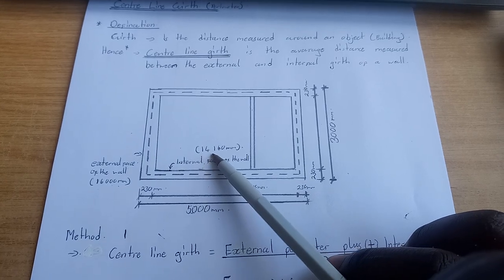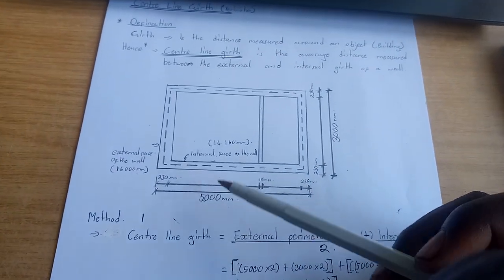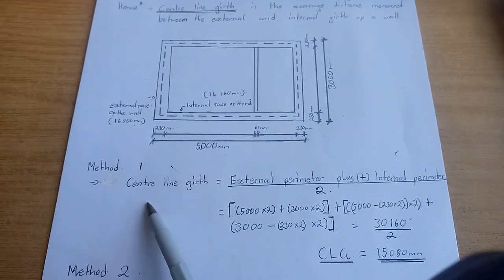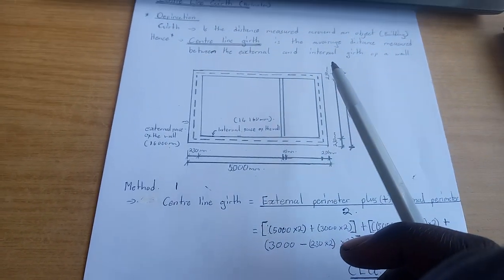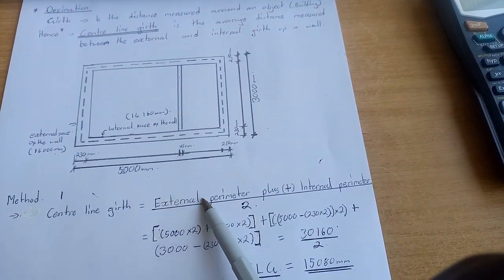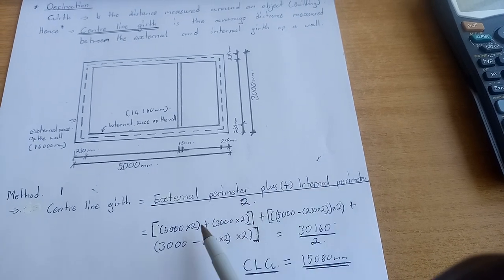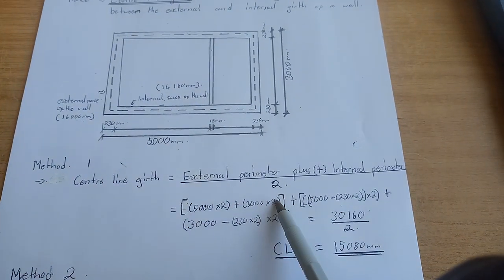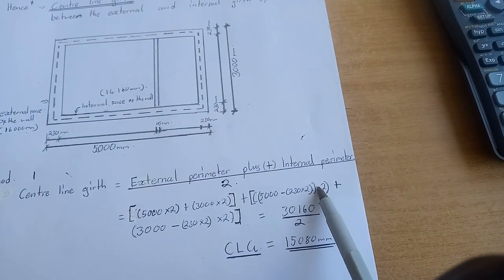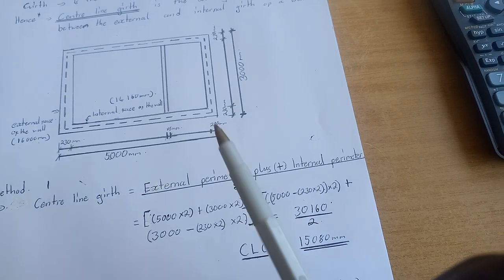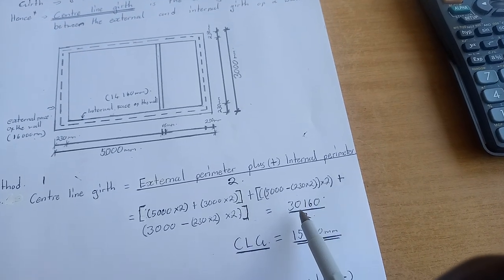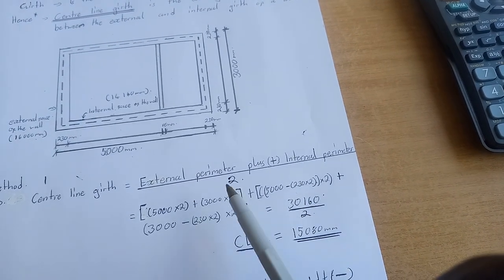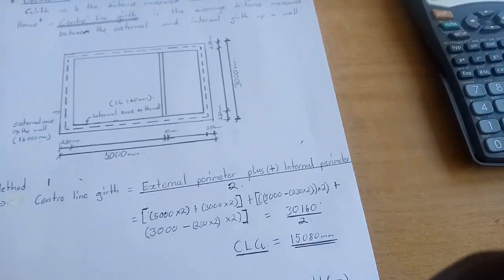Method number one is the one we talked about in the definition. The centerline gap equals external perimeter plus internal perimeter, all over two. So the external perimeter plus the internal perimeter gives us 30,160, divided by two. The centerline gap is 15,080.